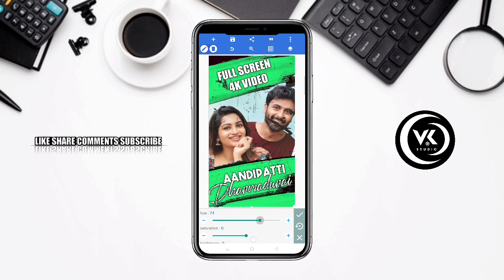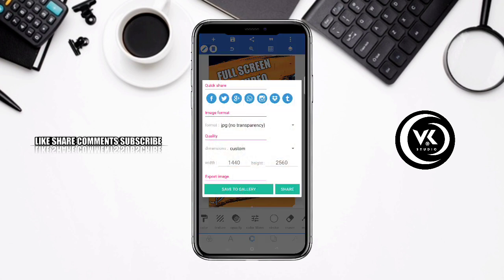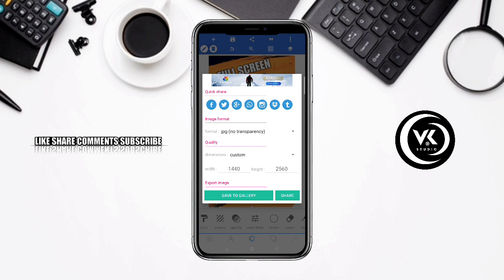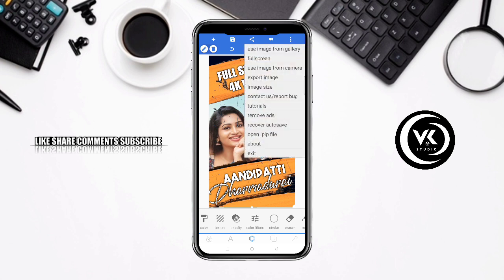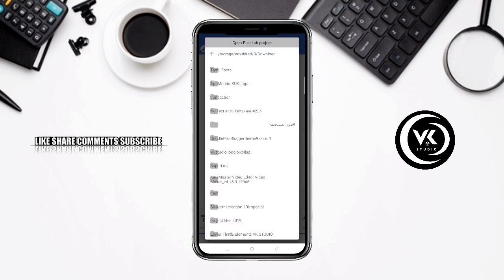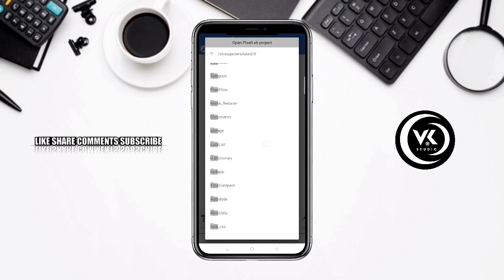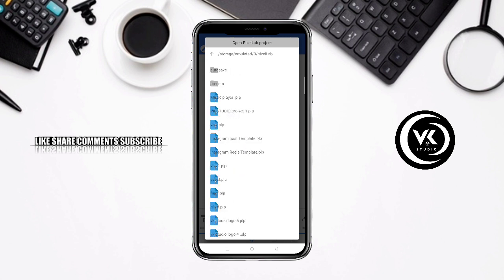You can save the color. If you want to save, you can save the image — select Save as Image. This template is set up correctly. Now open the .plp file again — go to Pixel Lab and navigate to your Downloads folder.